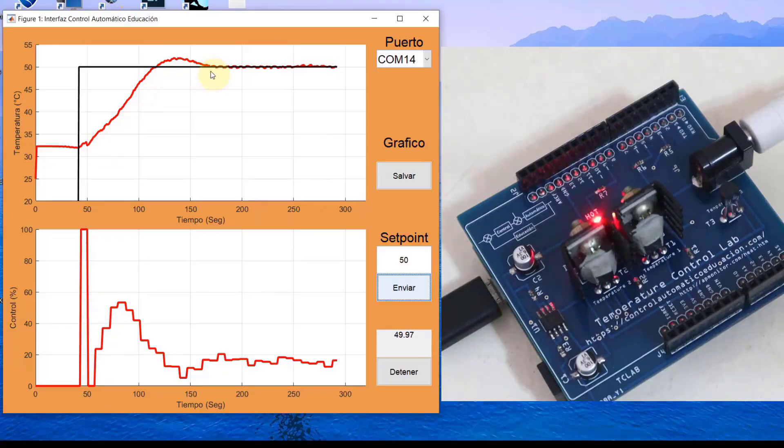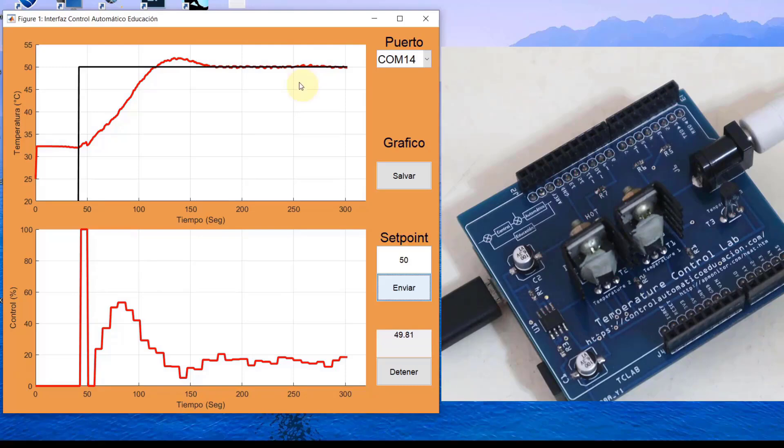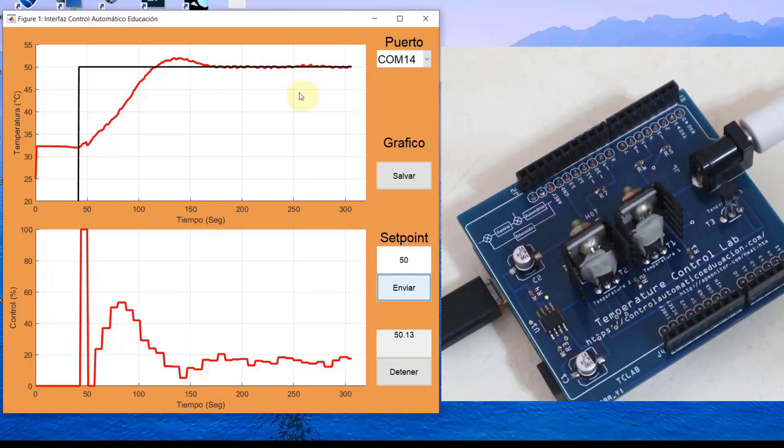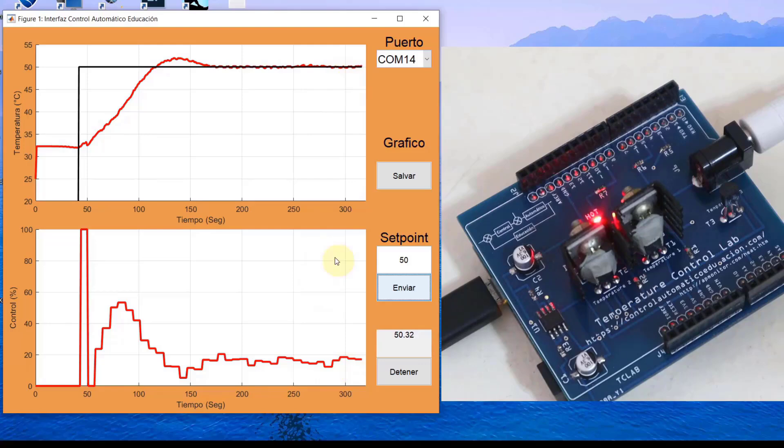And since we are here talking about the setpoint, let's check if the controller is capable of rejecting disturbances. For this case, I am going to proceed to ventilate the transistor. We are going to make a disturbance of the impulse type, which consists of me ventilating the transistor for a short period of time. The temperature should start to decrease and the controller will have to react to reject said error.